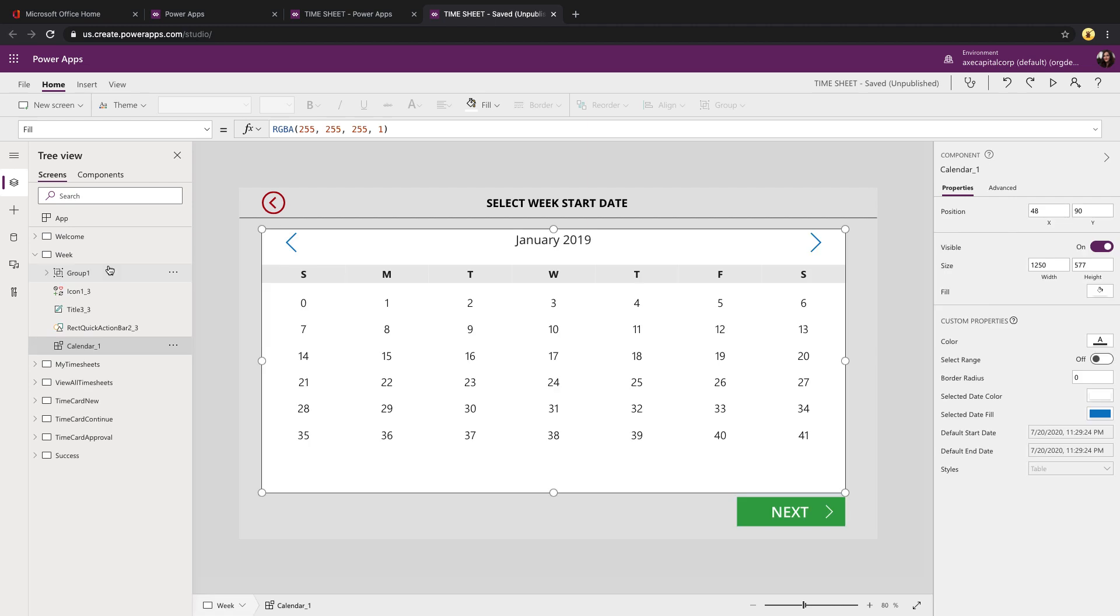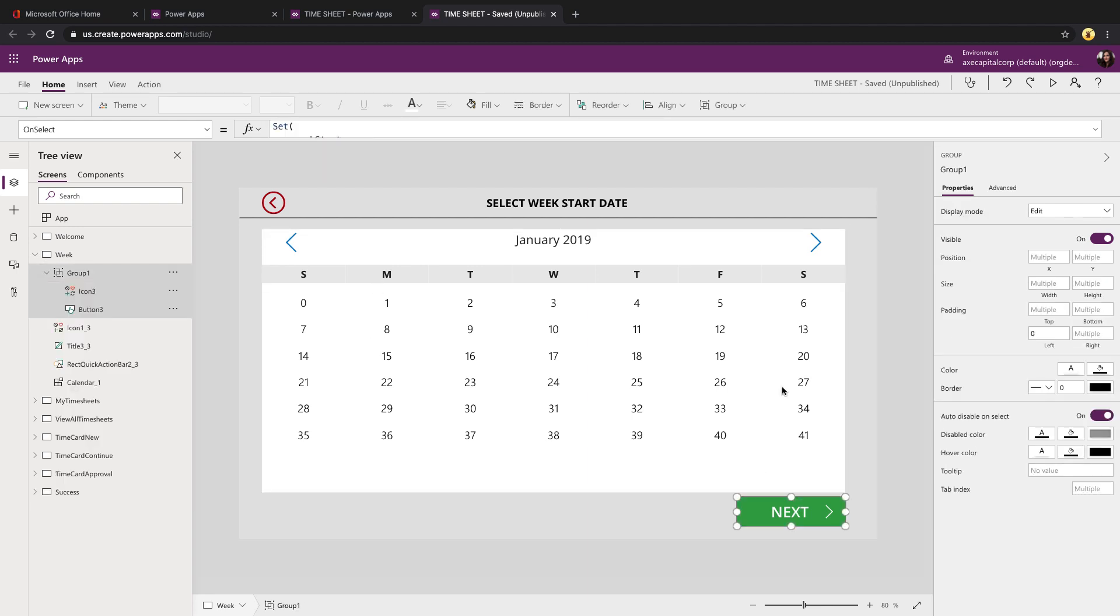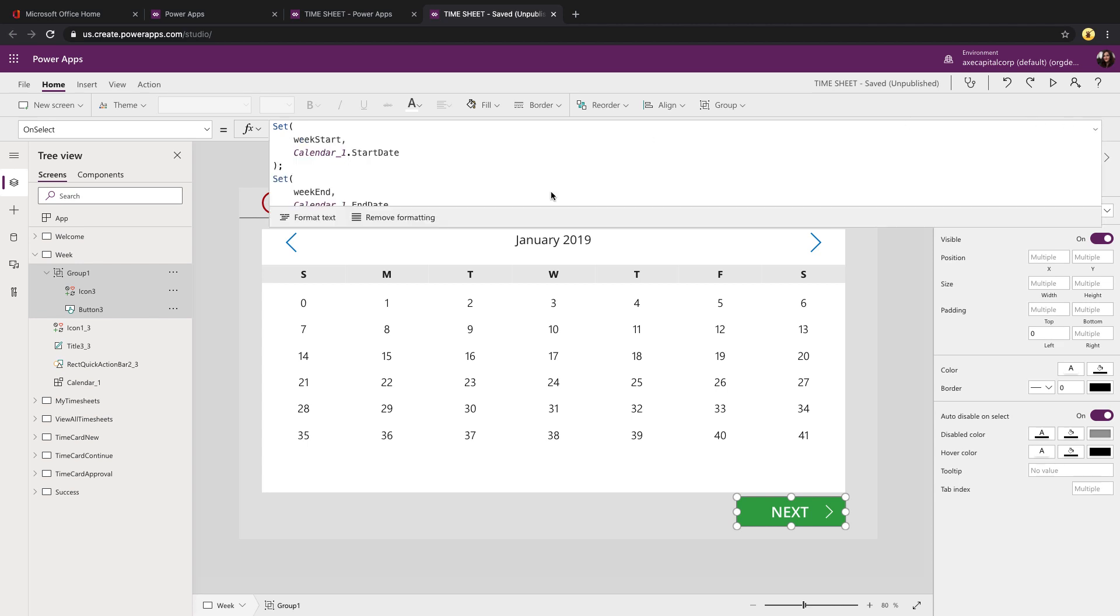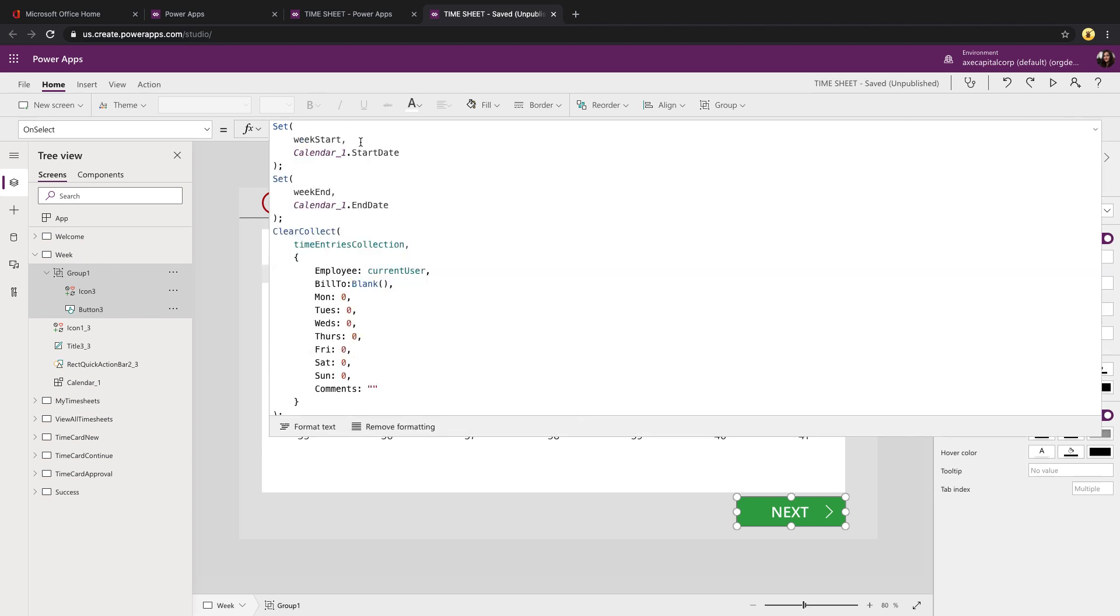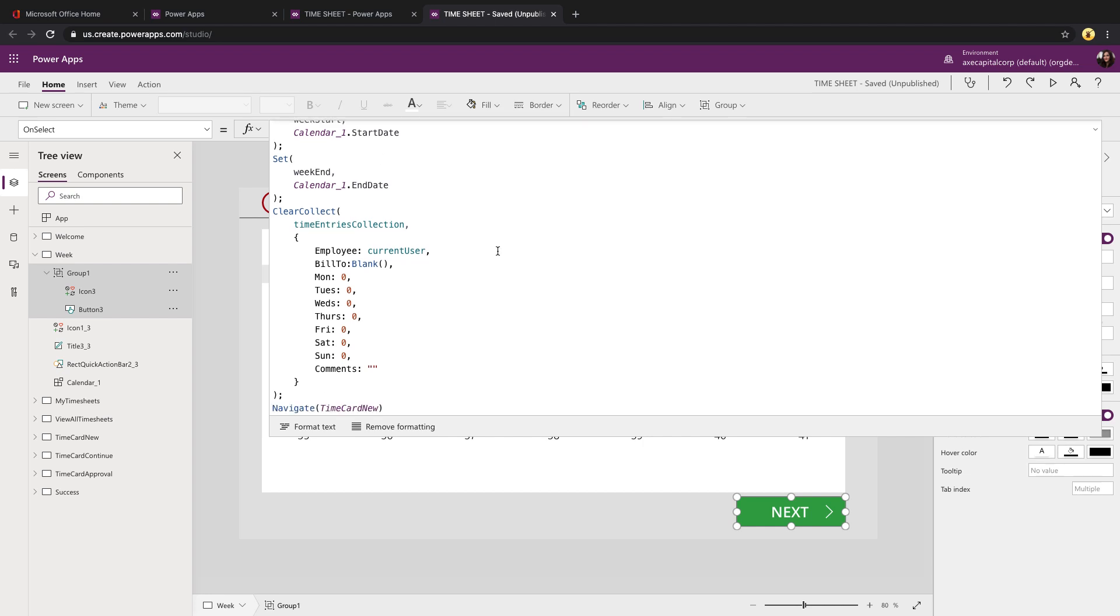The week screen is using the calendar component that you might have noticed I've used in several of these templates. It allows us to select a starting weekday. And when we click the next button, we're outputting that week start to a variable so that we can use that later on. And this is the first piece of the puzzle and how we're doing that repeating section.